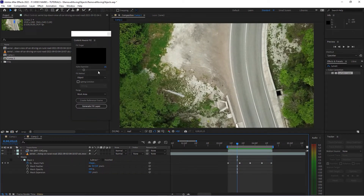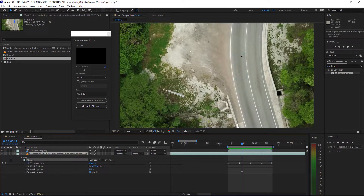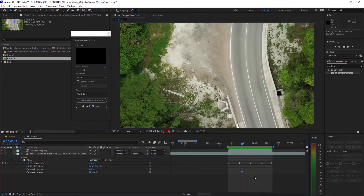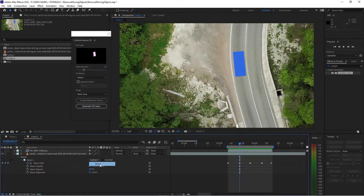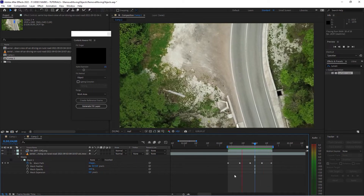You might have to play around with settings like alpha expansion and maybe activate lighting correction. But usually when you mask this area carefully and give it enough space to cover the shadow of the car or the moving object — so it can understand what area it should actually fill — it will do a very good job creating these fills. When you toggle this on and off, this is the original footage and this is the Fill Layer.